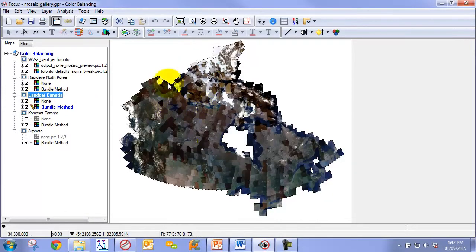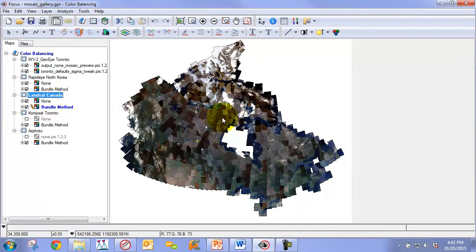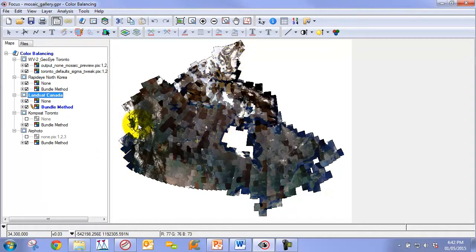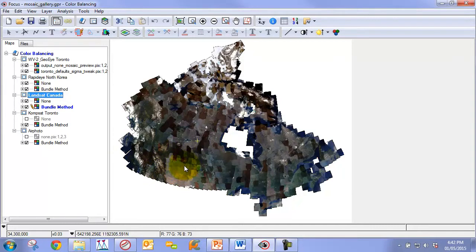The next one is a Landsat mosaic that we did for all of Canada. Here you can see we have seasonal variations, ice and snow, and water. We have a variety of different radiometric challenges that the algorithm has to be able to deal with.